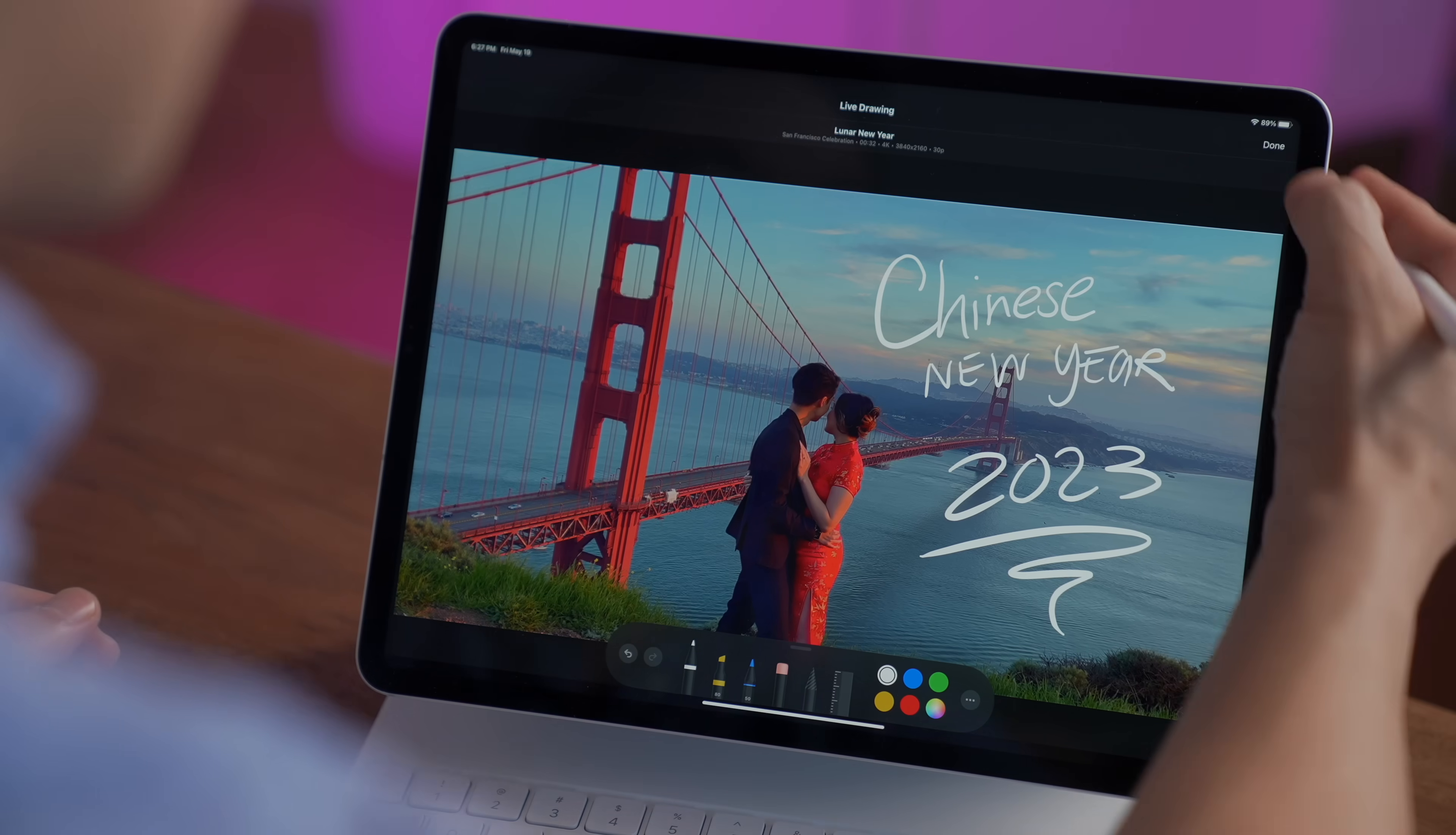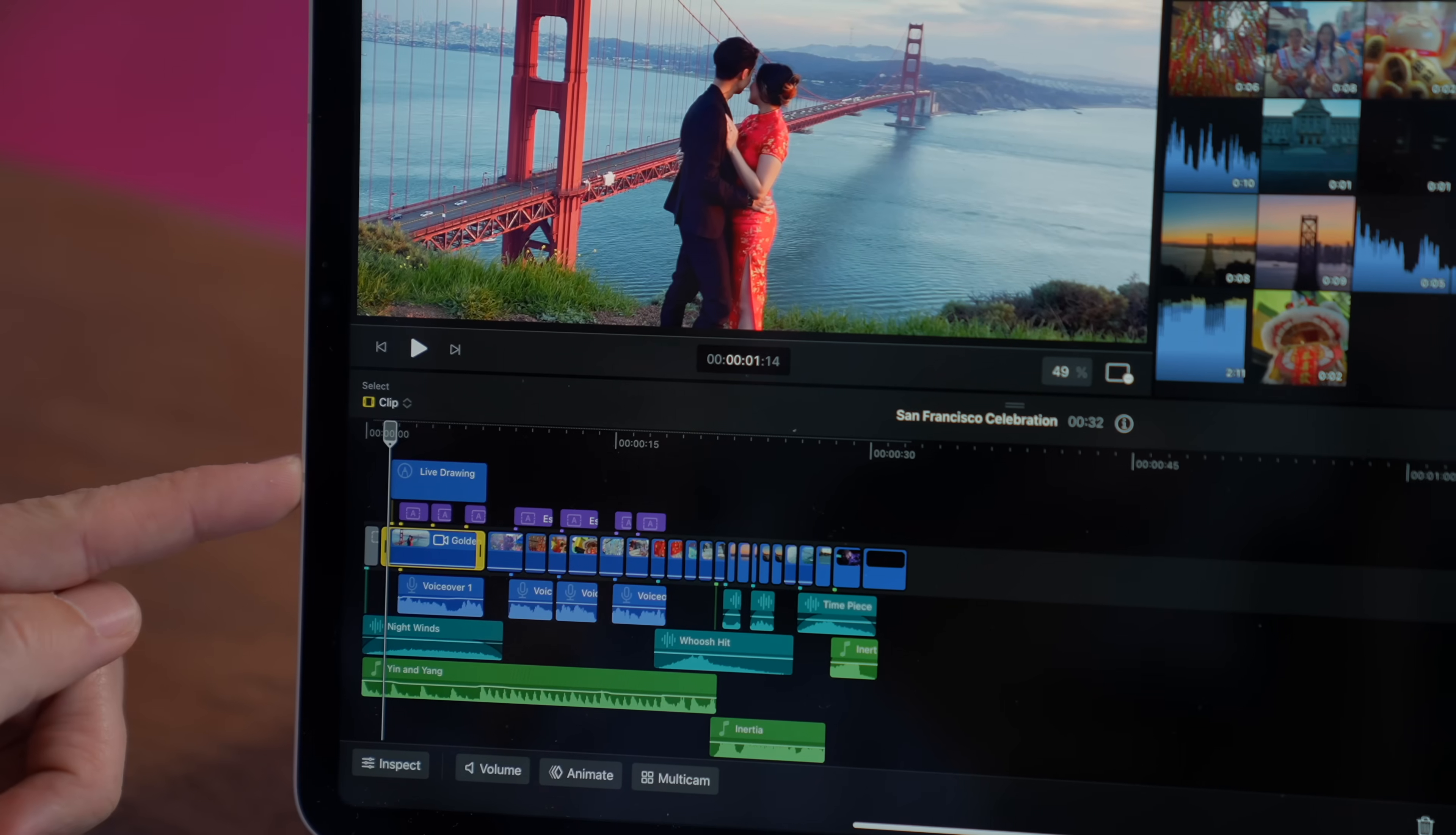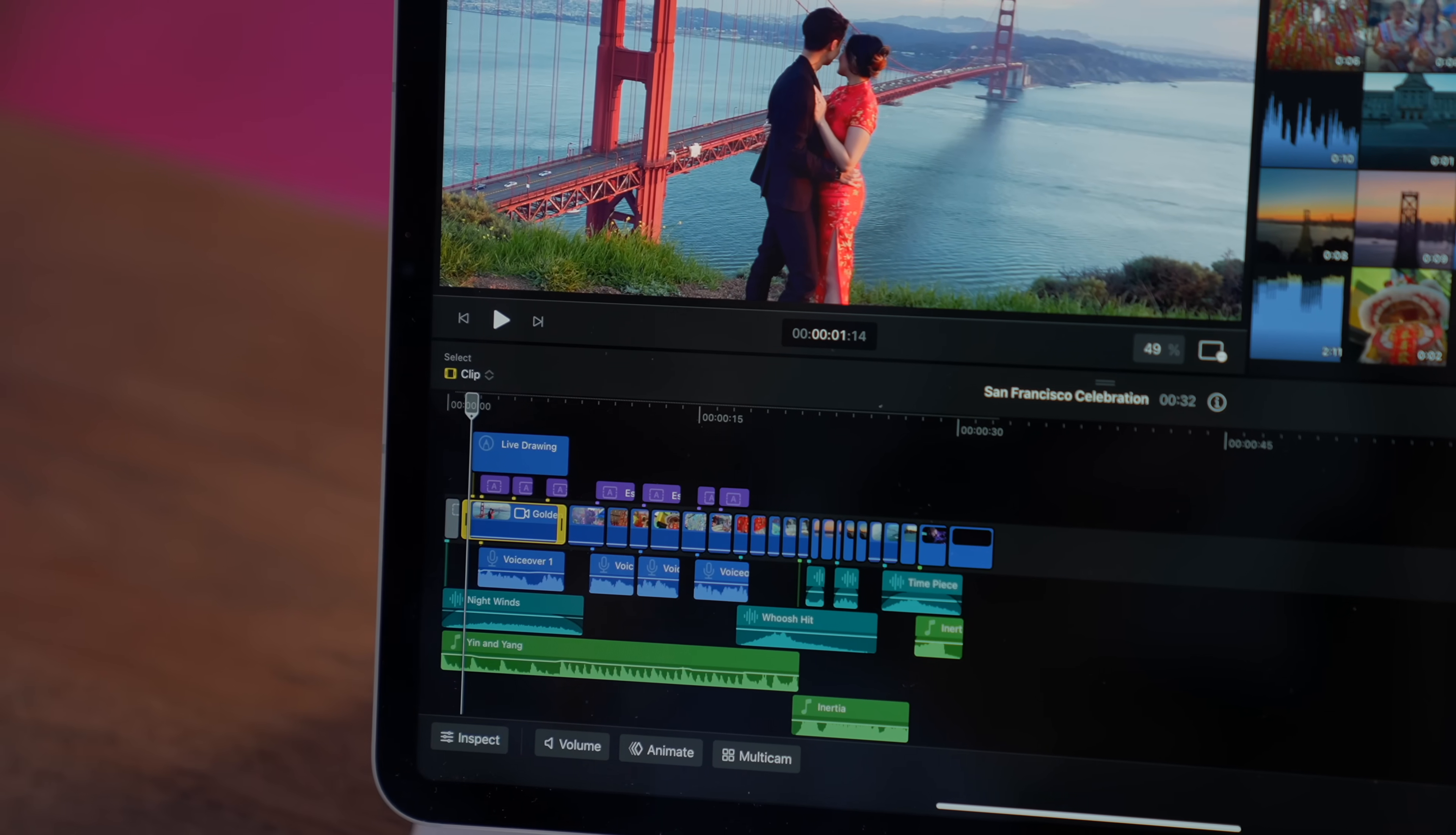And now, let's hit done. And you can see down here on the timeline, there is a new layer called Live Drawing, which stretches to fill the same duration of the clip that we had selected earlier. Let's go ahead and hit play.